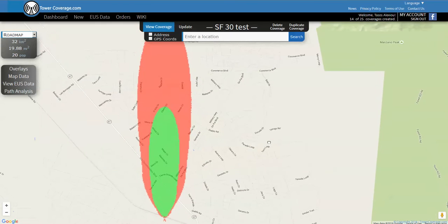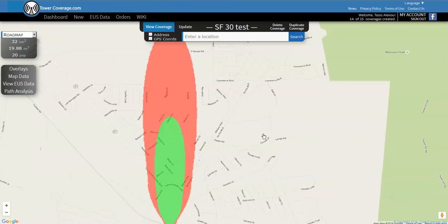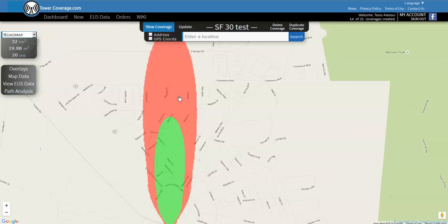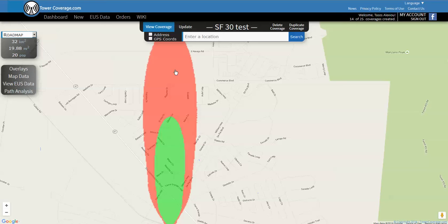Here you go, this is the coverage map for our 30 degree antenna. The red to green is that 5 dB of difference, so anywhere within the green should be -65 or better, anything in the red should be -72 to -65.